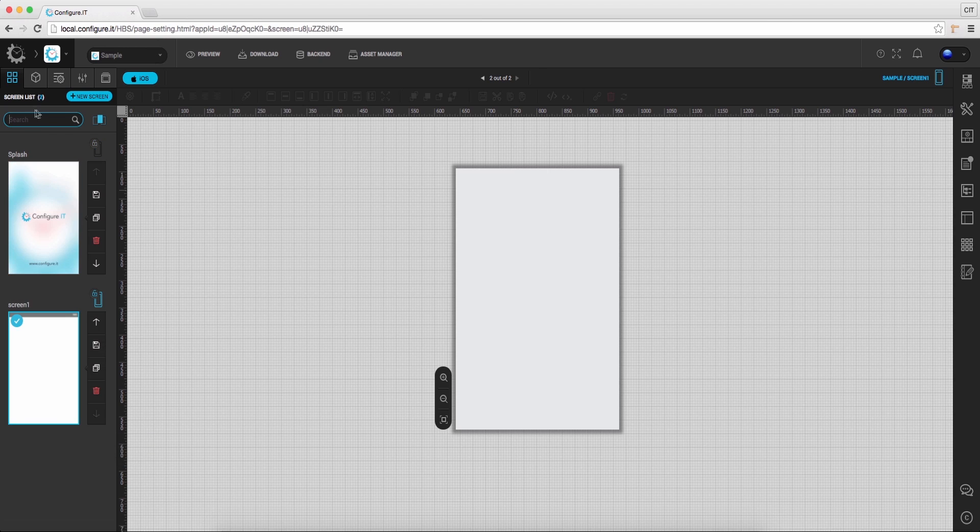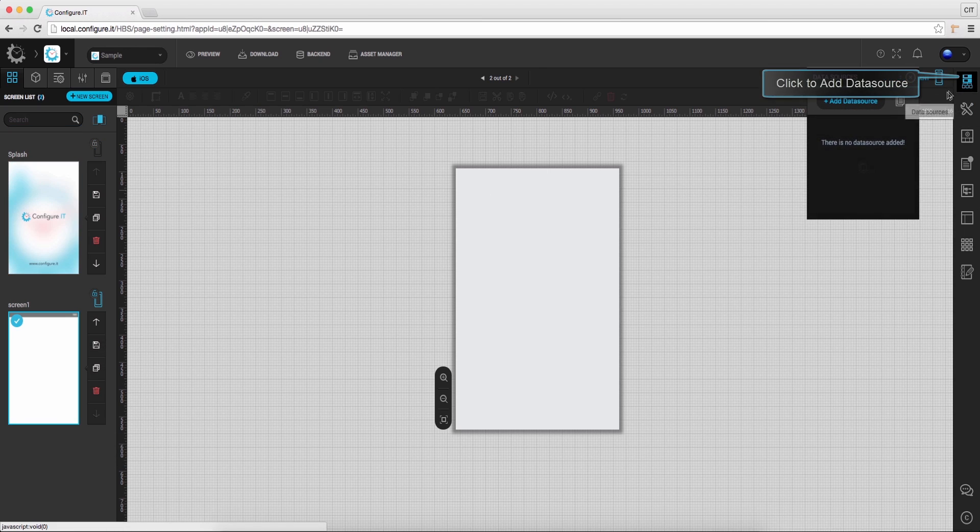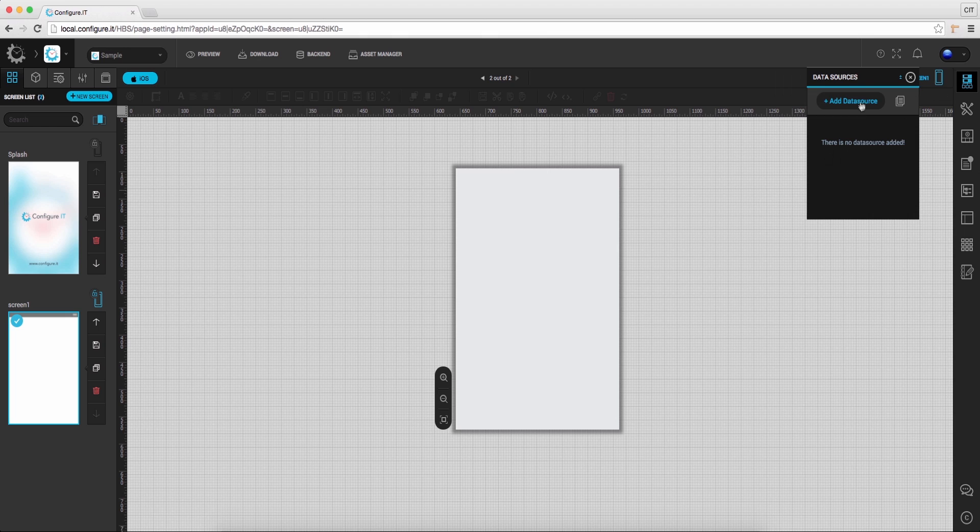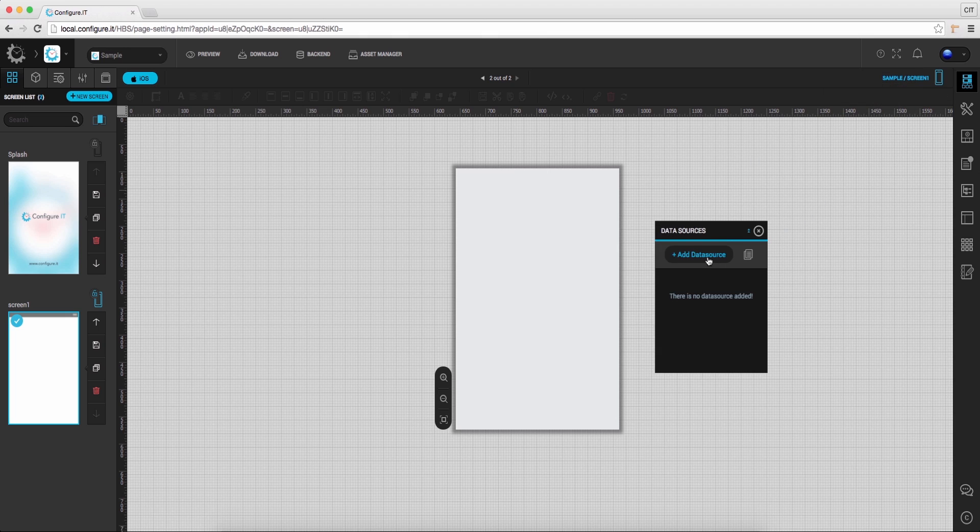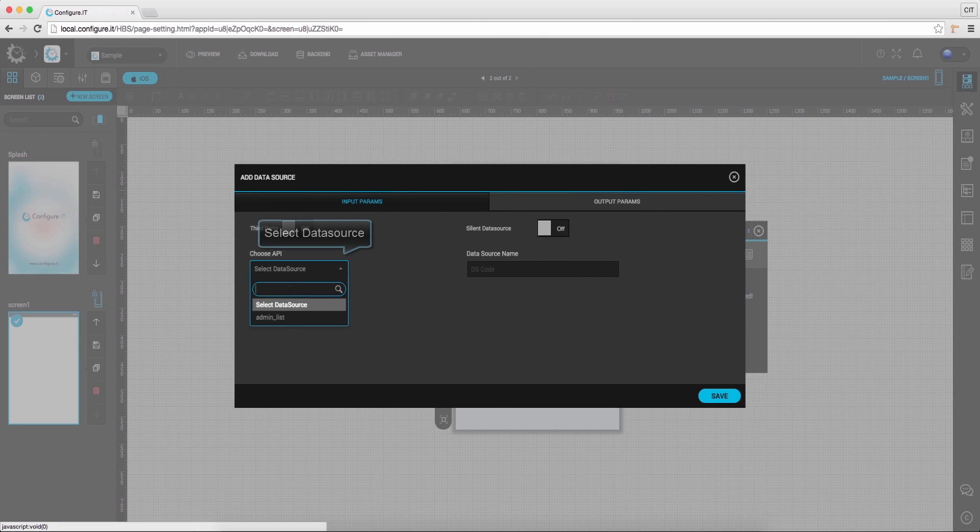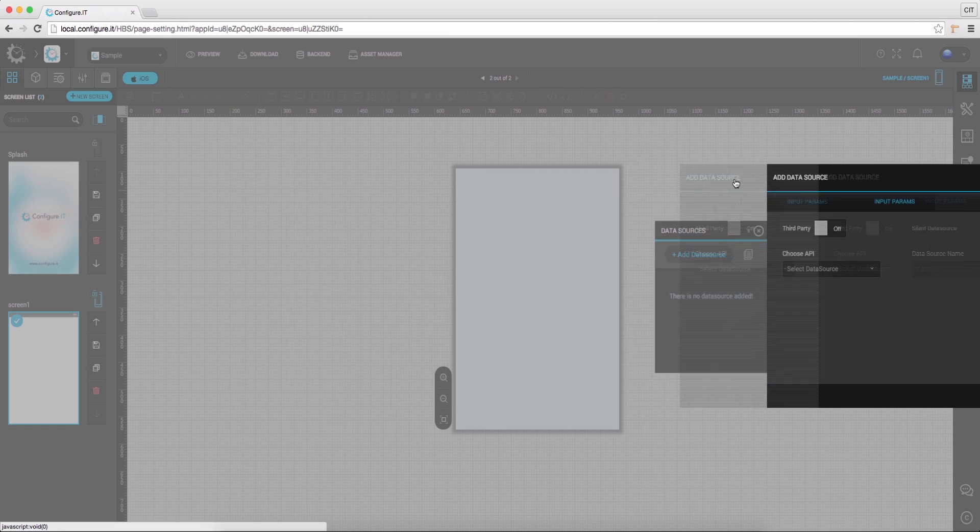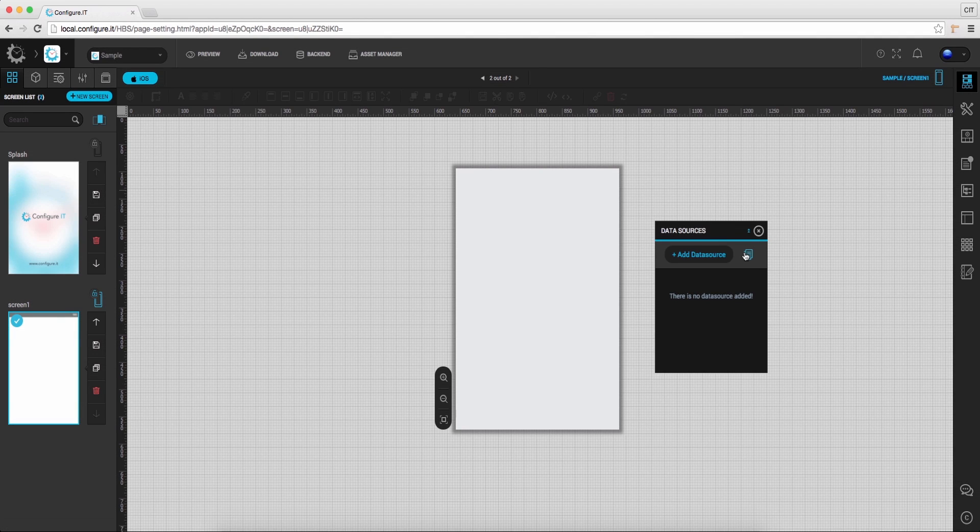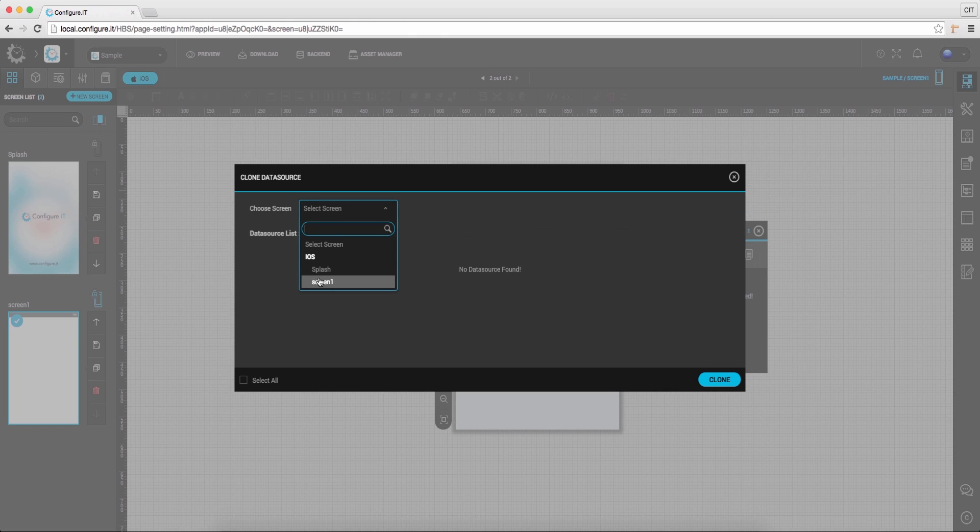Moving to right side, click on the data source icon. Click on add data source and from here, select the data source. The icon here will clone the configured data source. Select the screen to apply the data source.